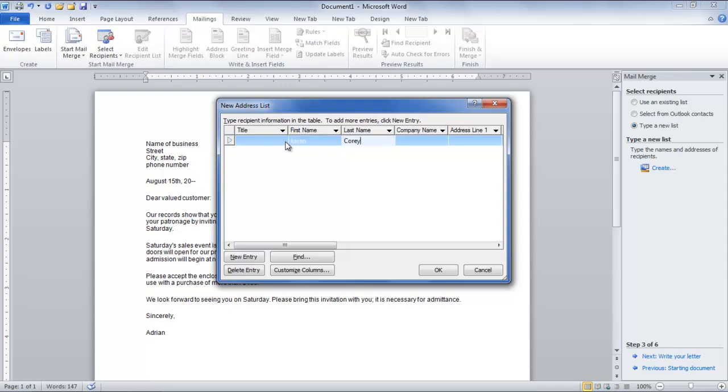Fill the required fields, such as First Name, Last Name, Address Line, City, State, and Zip Code.